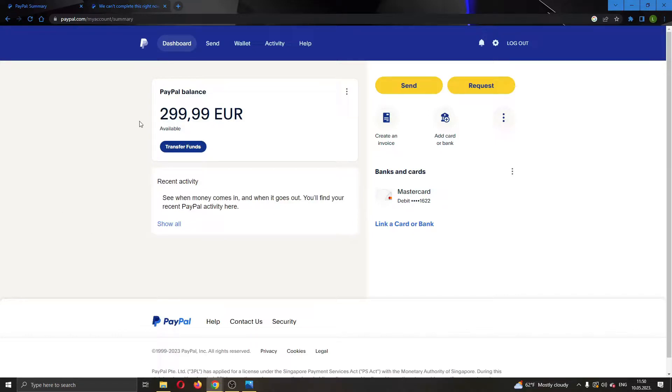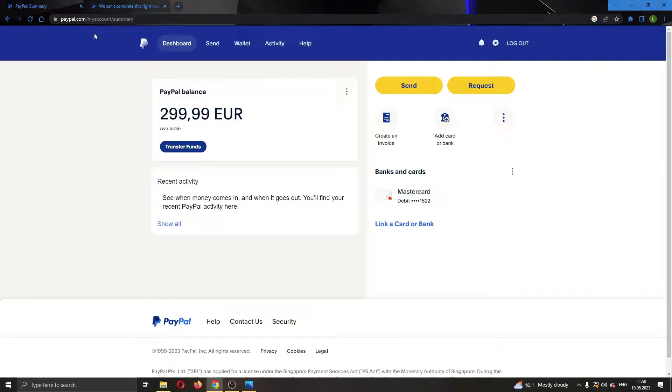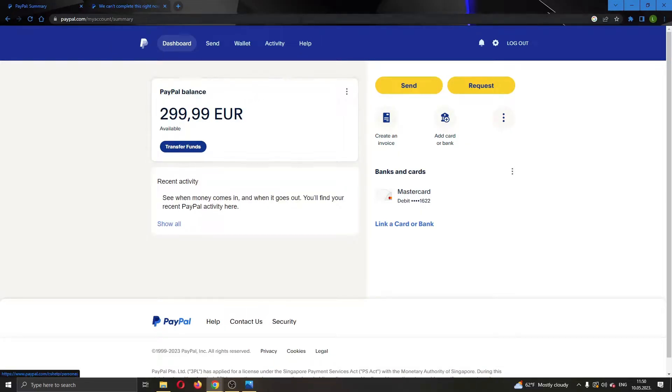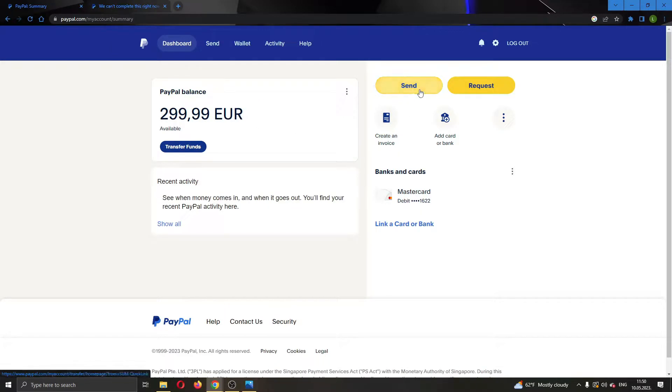The first thing you want to do is go to the official paypal.com website and log into your account. After logging in, you'll be greeted by this main page where you can see all the necessary info about your account such as your PayPal balance, you can send money, request money, add your card, and so on.